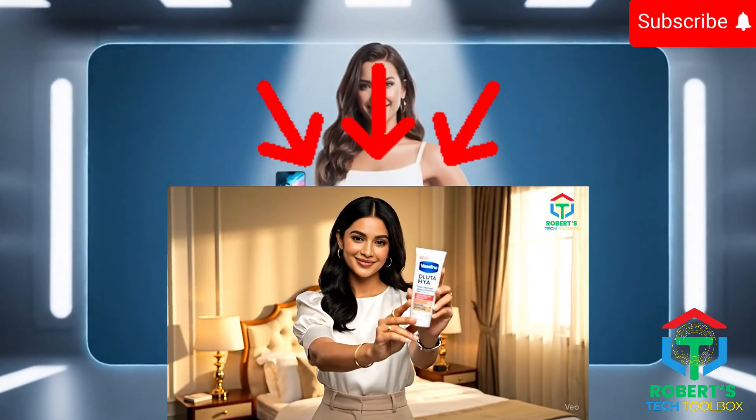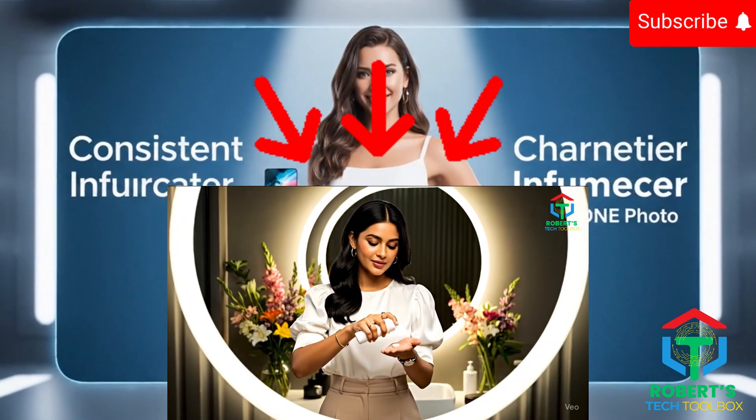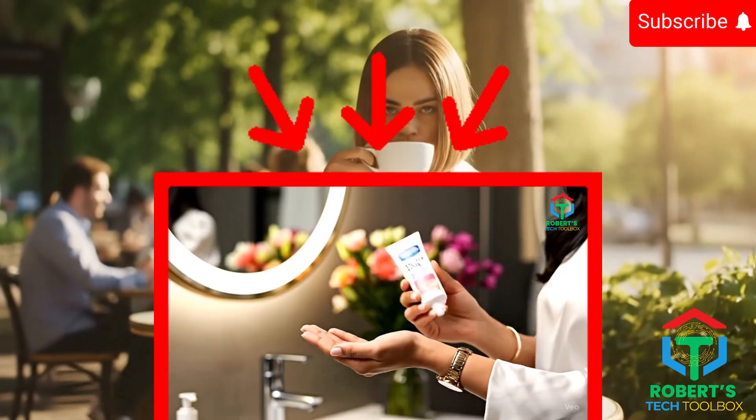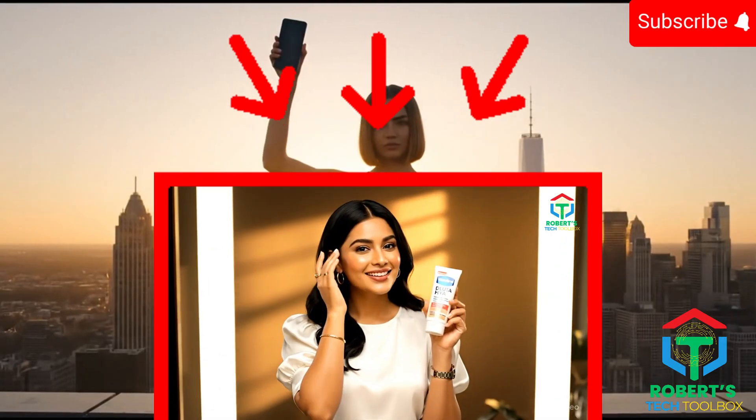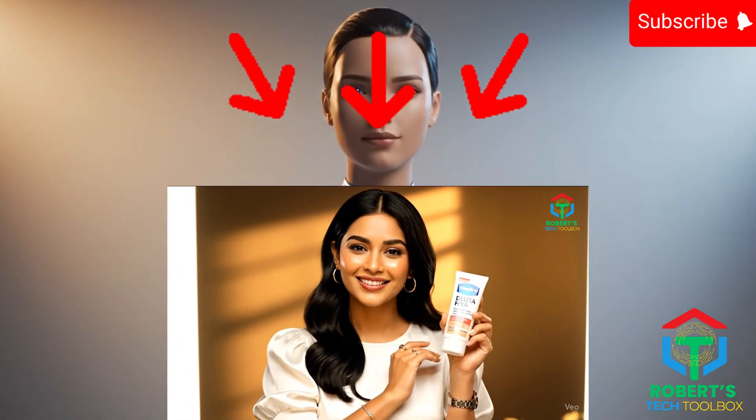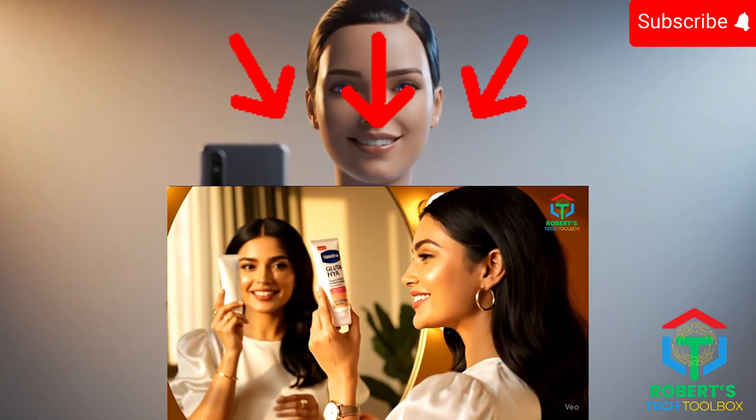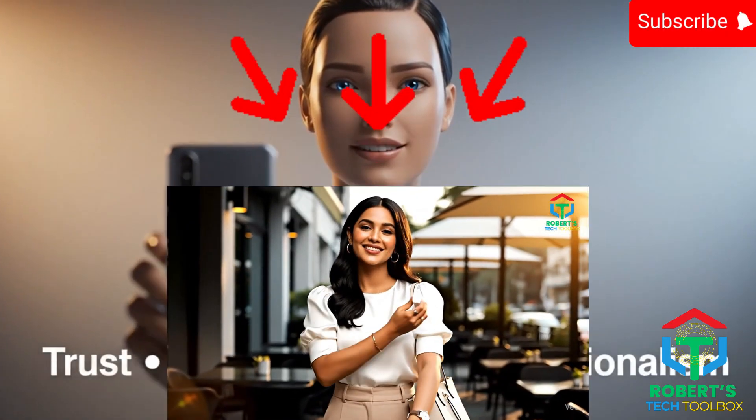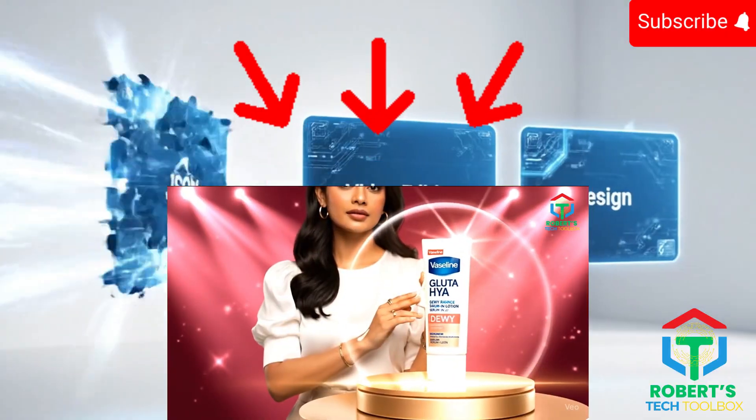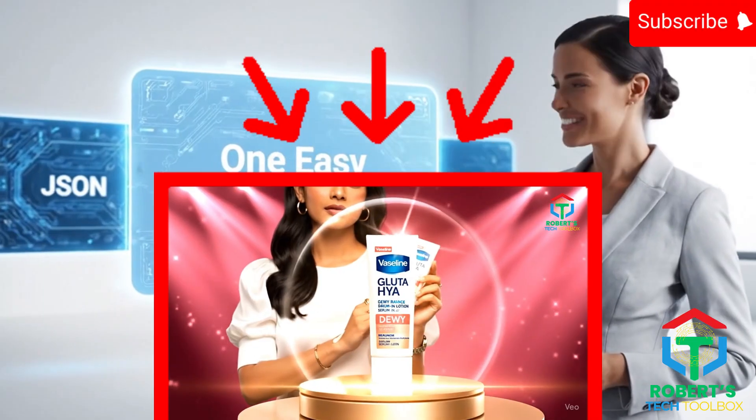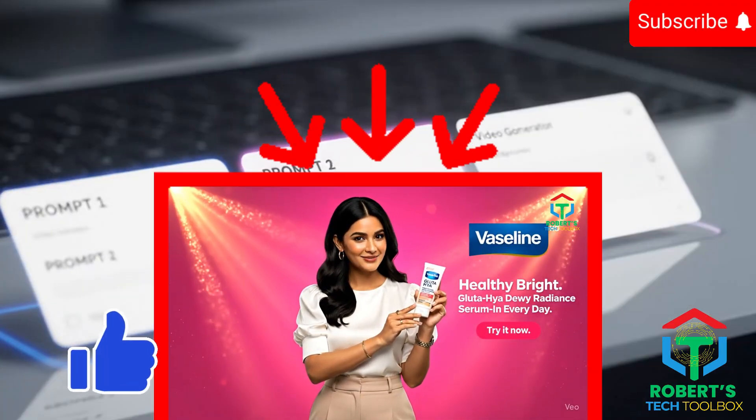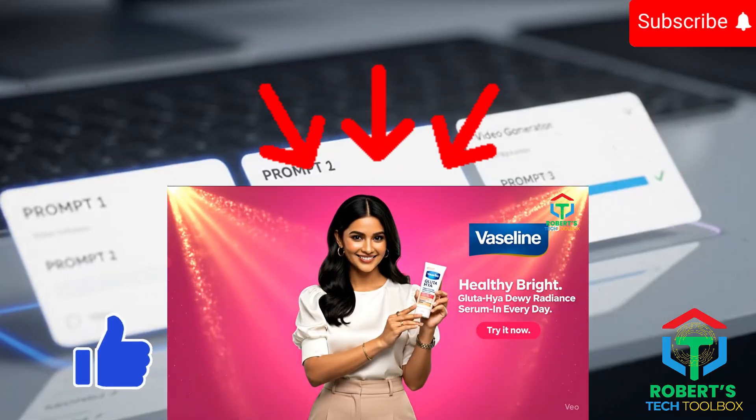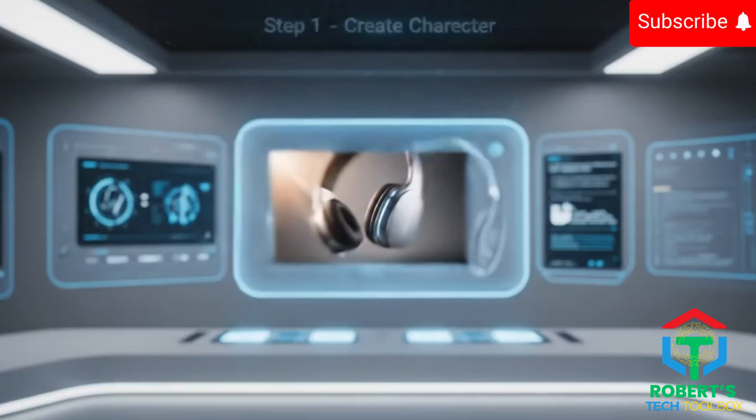This one is all about creating a consistent character influencer from just one product photo. Imagine running a full ad campaign where the same AI model shows up in every scene, always holding your product, always on brand. That's how you build trust and make your ads feel professional. And the best part? You don't need to know JSON or video editing or even design. Just three prompts, copy-paste, and you've got your campaign. Let's break it down step by step.